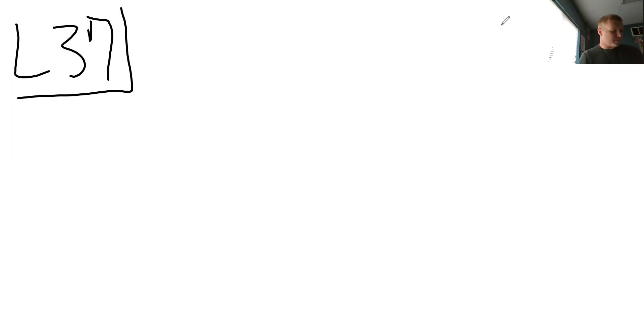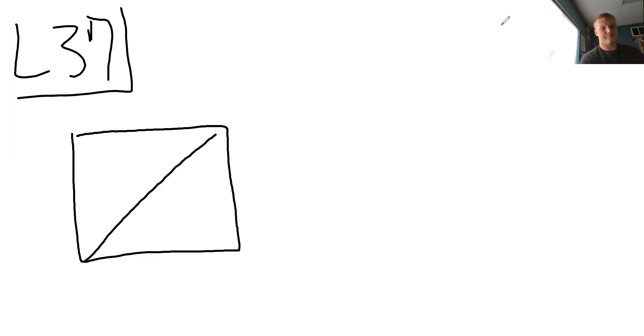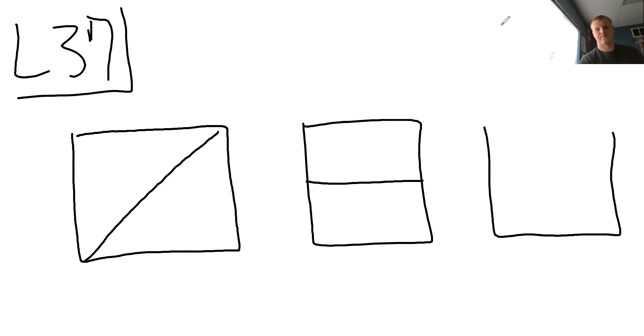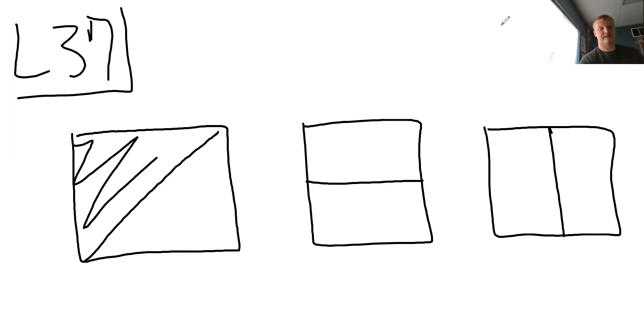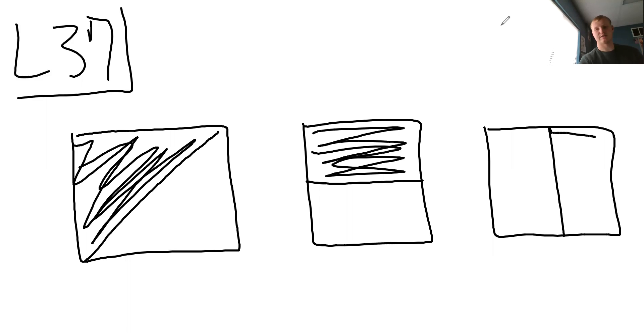So when you're drawing a picture of a fraction, it could be written in a few different ways. So right here, right here, right here, all three of these, if I were to shade this side in, and shade this side in, let's say shade this side in.